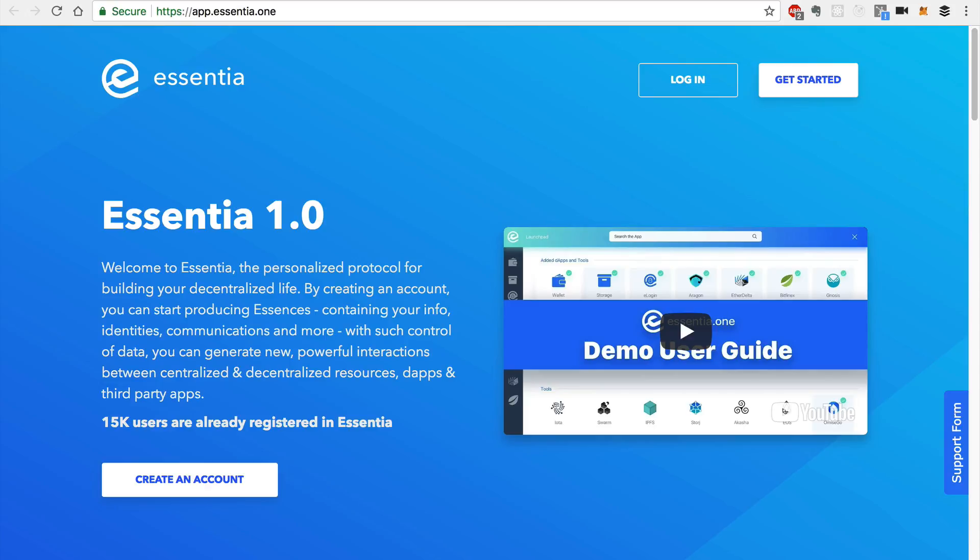So Essentia is very new and I'm going to go over the features that are currently available in the 1.0 version of Essentia, which is the first release before their public sale of their Essentia token, which is going to be coming up on June 25th.